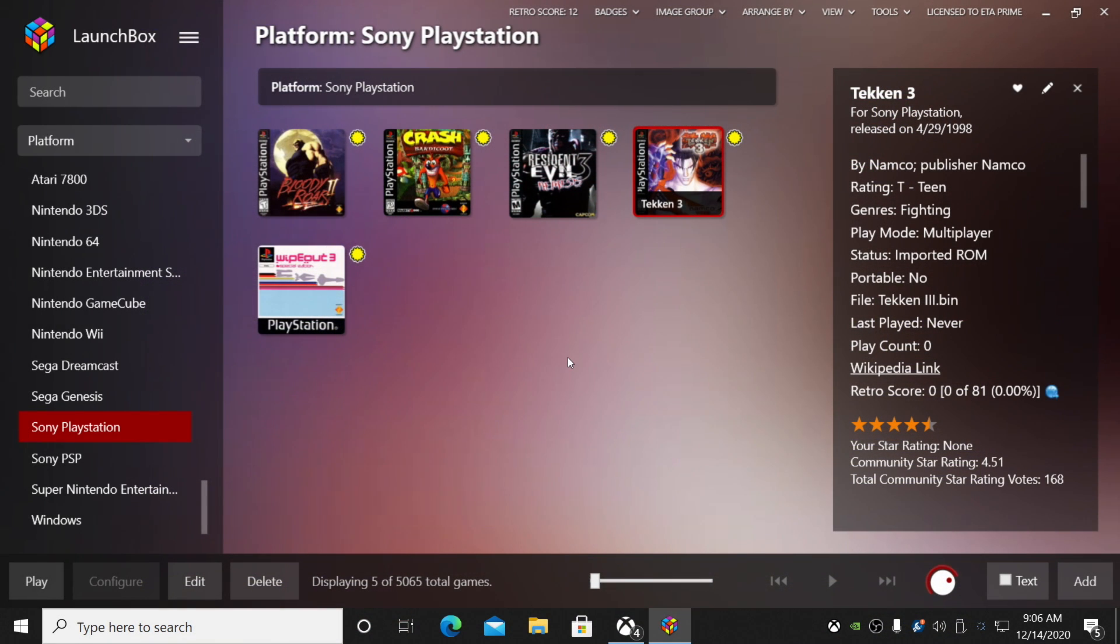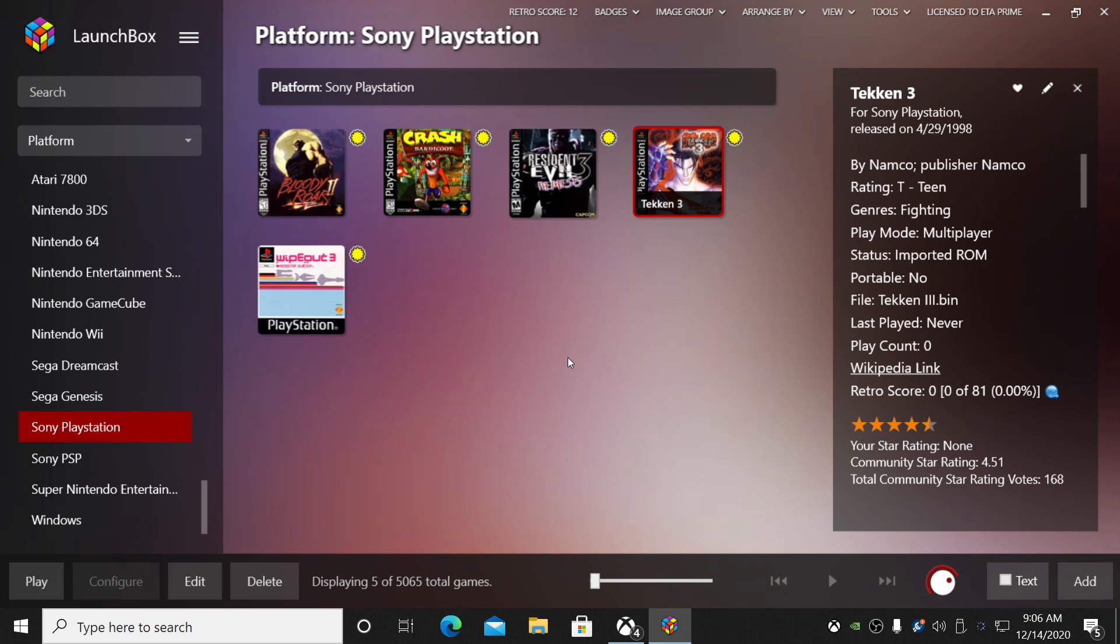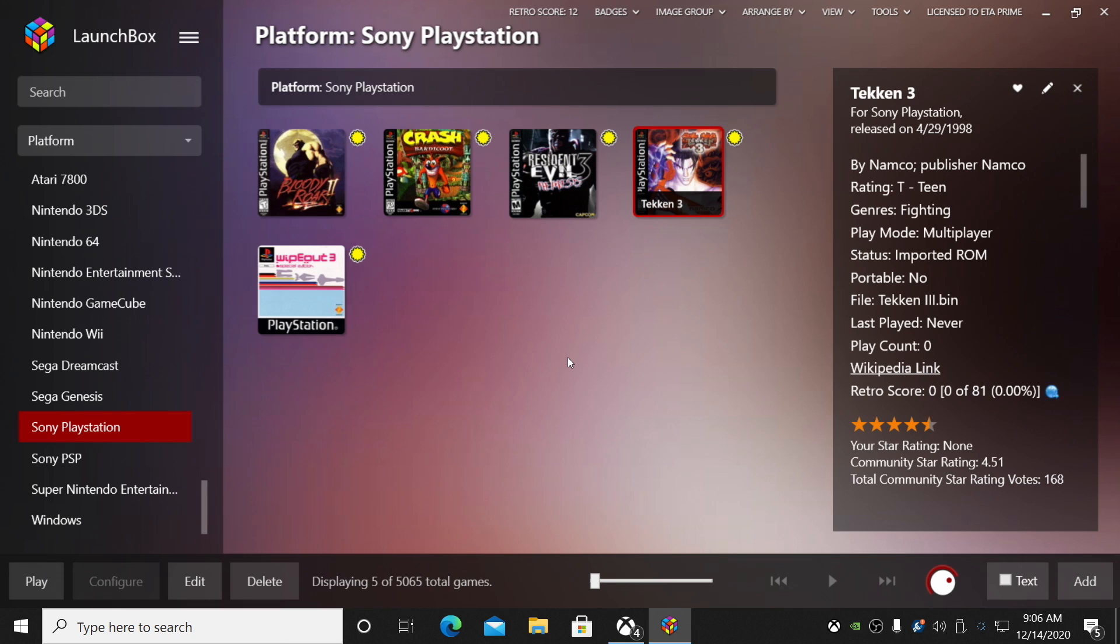So yeah, I do recommend at least giving DuckStation a try. I really do wish it did support those PBP files, because that's usually what I use with PCSX ReARMed. It just takes all of the discs, puts it into one—it's the same format that the PSP used to play PlayStation 1 games. But the way it sits right now, even with BIN and CUE, I think DuckStation is definitely an awesome emulator, and it's only going to get better over time.